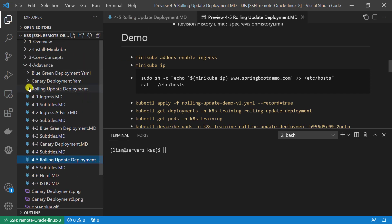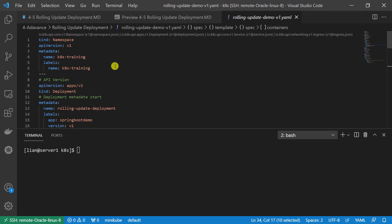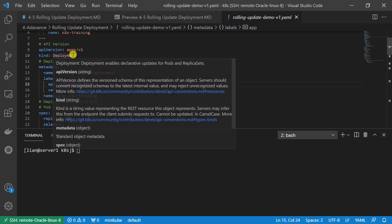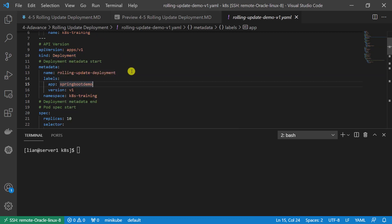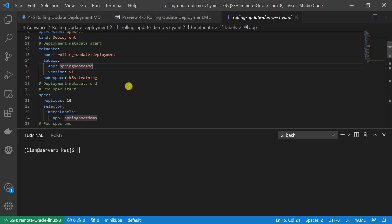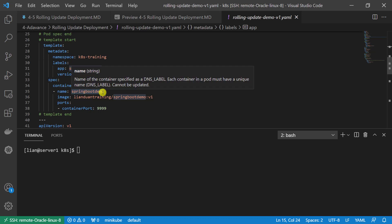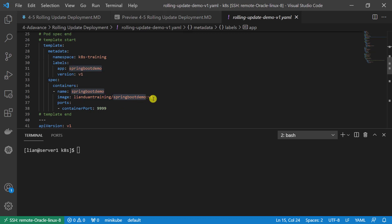Going through the file: first, create a namespace. All resources are created in the kds-training namespace, which is used to avoid resource name conflicts in your local environment when running demo code. Create deployment — the deployment resource name is rolling-update-deployment. Replica set is 10, meaning create 10 pods. The container name is springbootdemo, image is springbootdemo:v1, port is 9999.